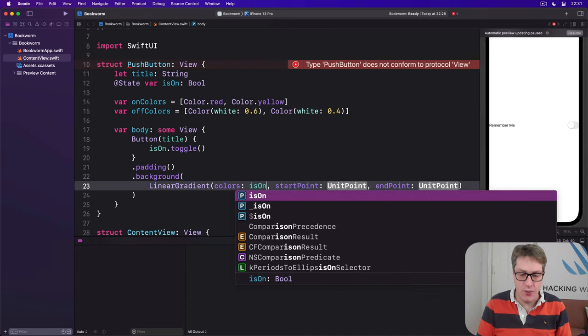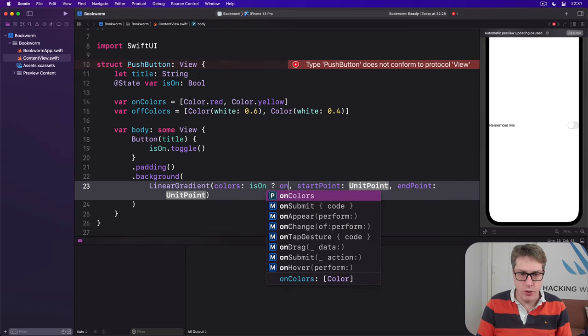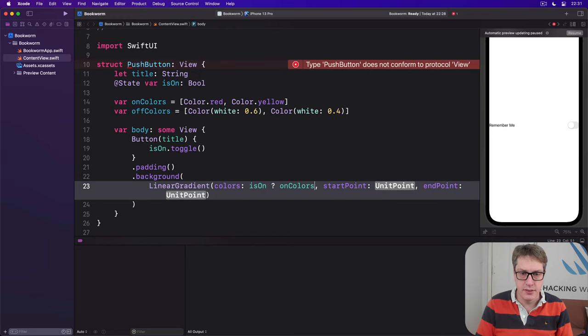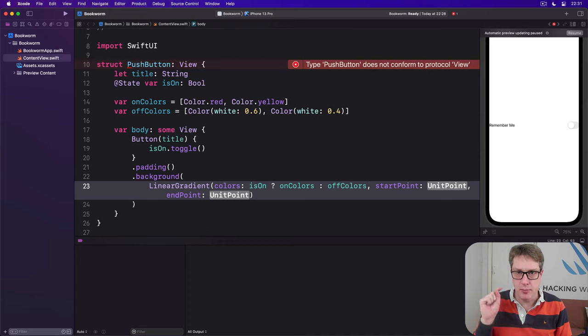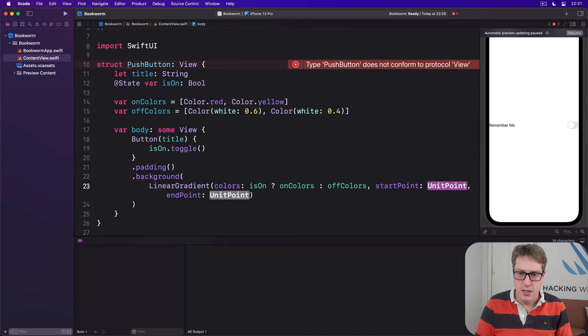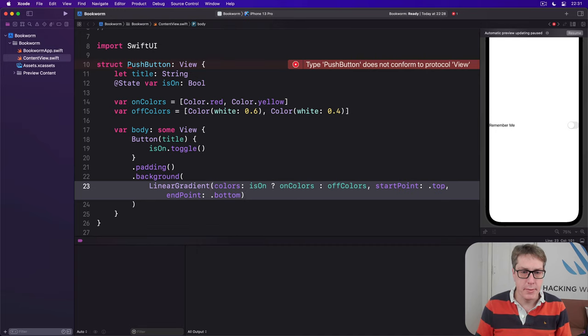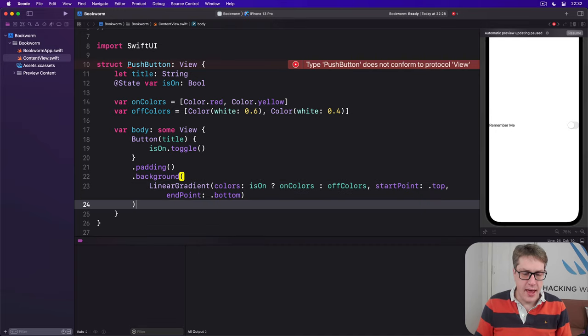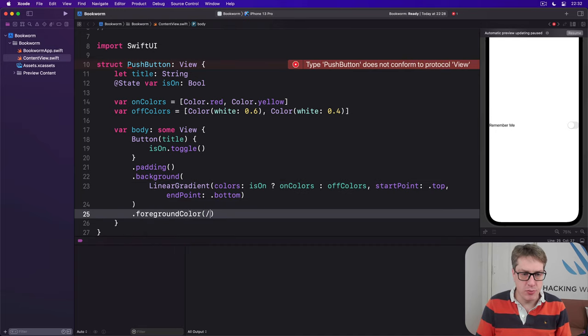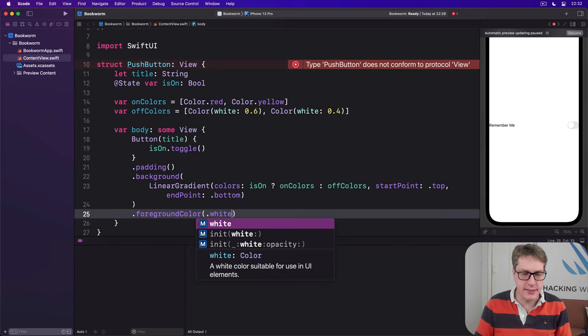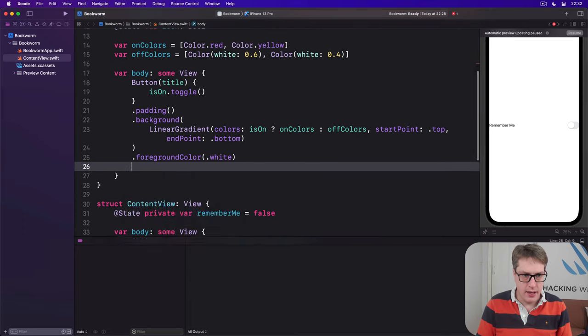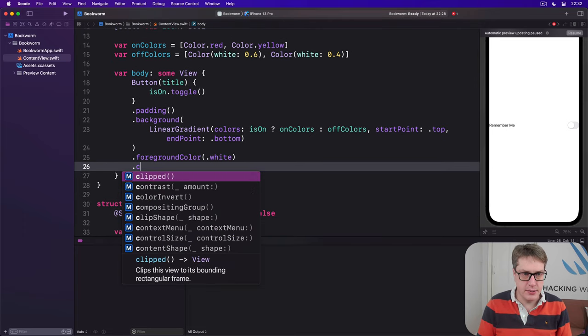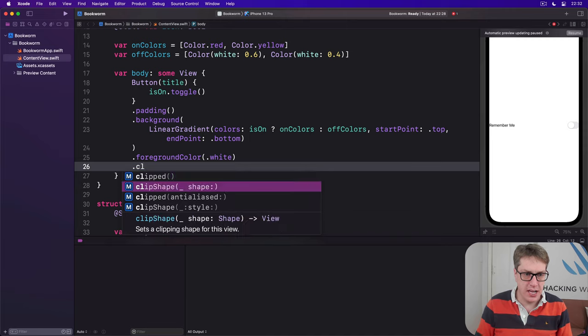Perhaps colors of if we are on right now, if I'm held down right now, then we'll say onColors. If we're not we'll say offColors. So it'll be one of the two gradients. Start point will be top and endpoint dot bottom.